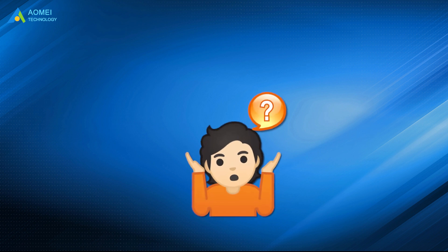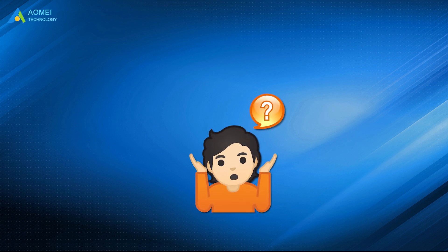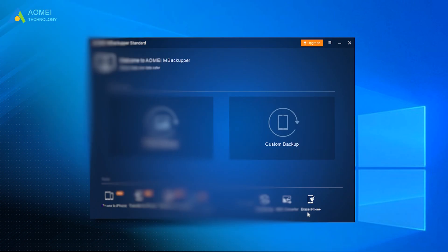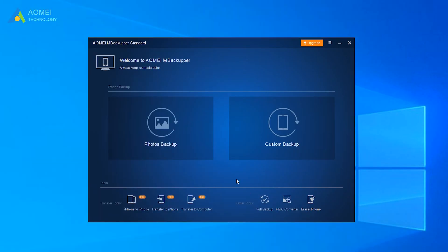How do you use AOMEI M Backupper to transfer iPhone files to PC? Here, take Photo Backup as an example to show you how AOMEI M Backupper works. Connect your iPhone to your PC with a USB cable. Run this iPhone to PC transfer tool.